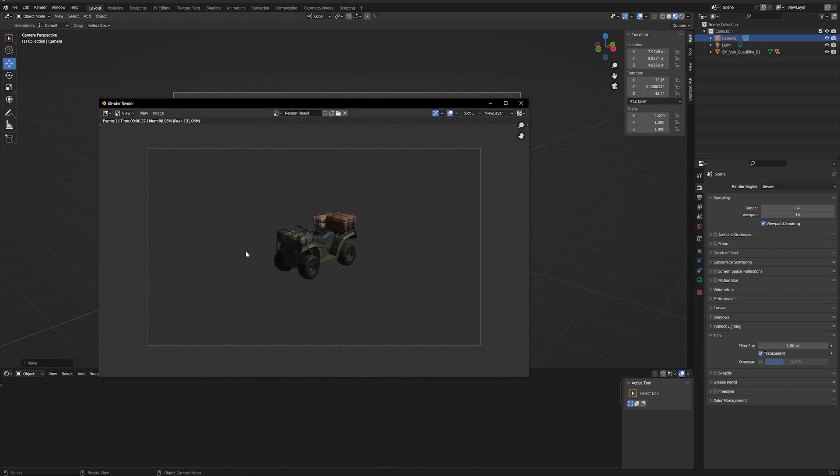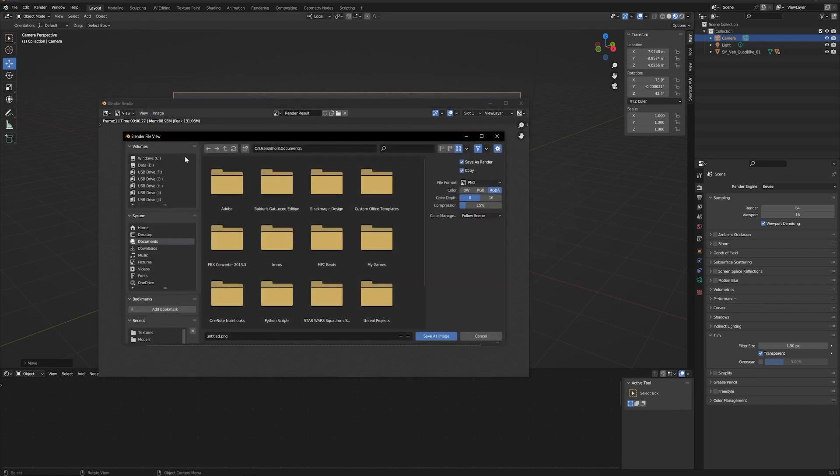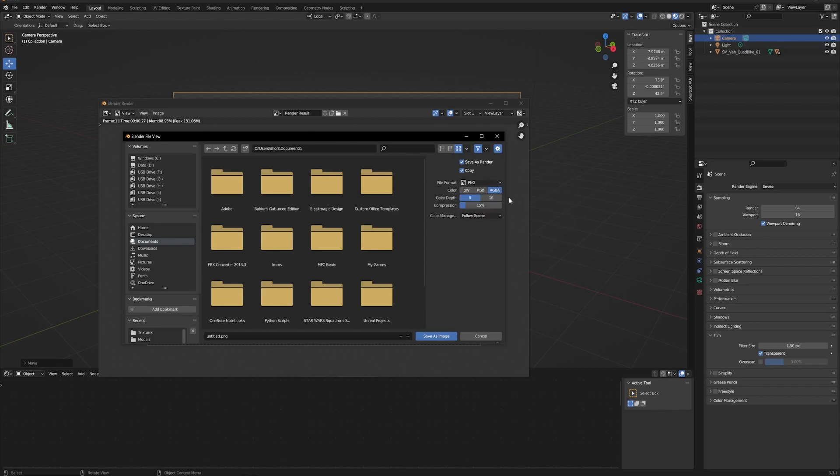Now to save this out, you need to make sure to go to Image then Save, and you want to make sure that PNG and RGBA are both selected here. That RGBA - the A is the alpha channel, and that's where that transparency information is stored.